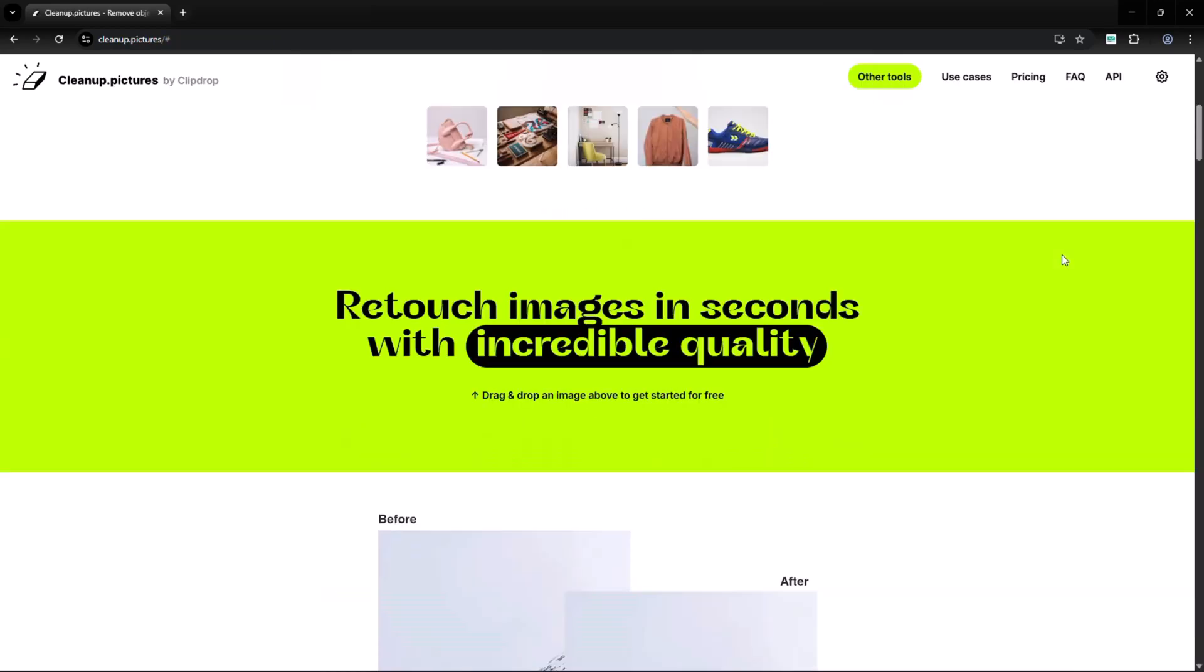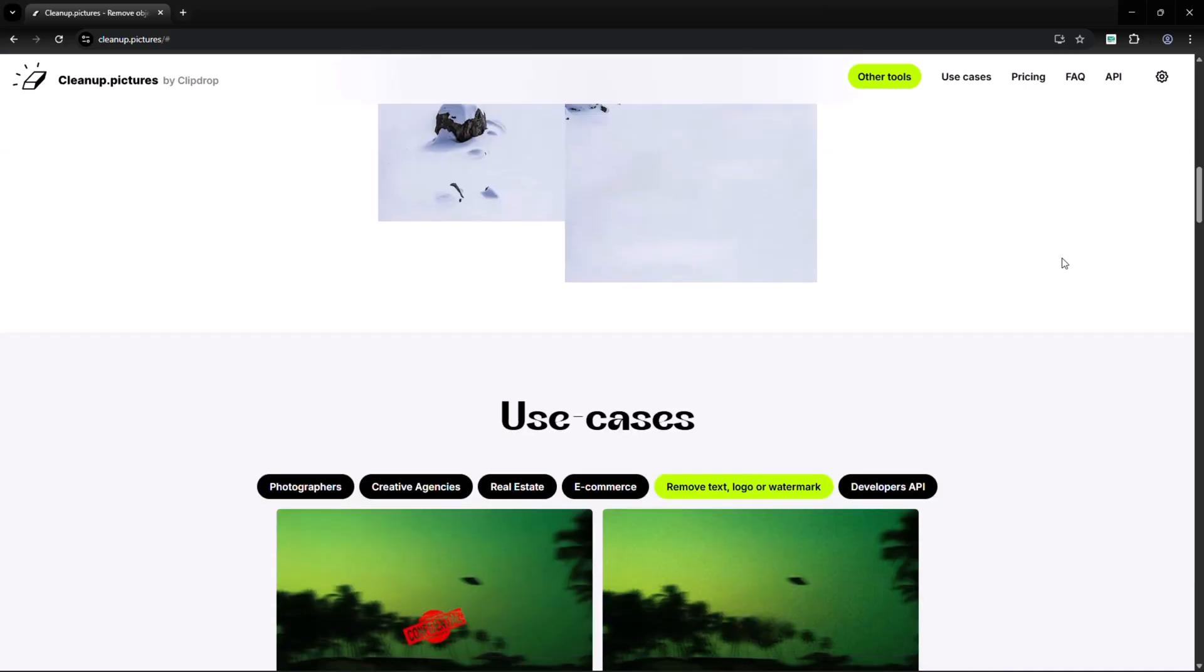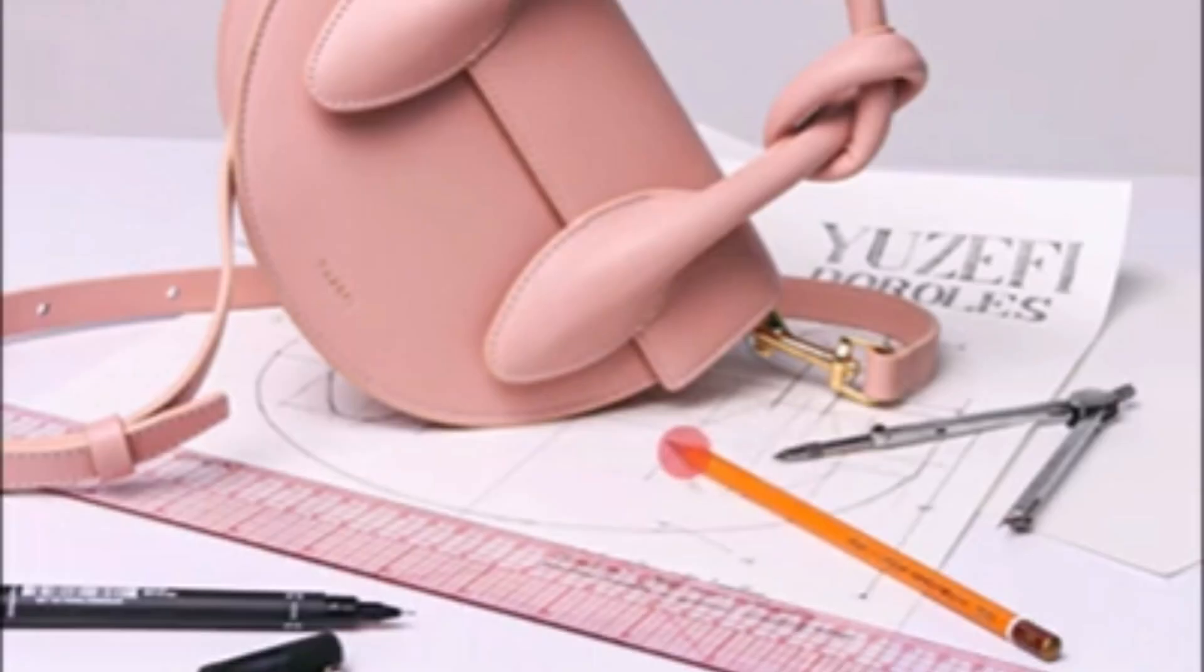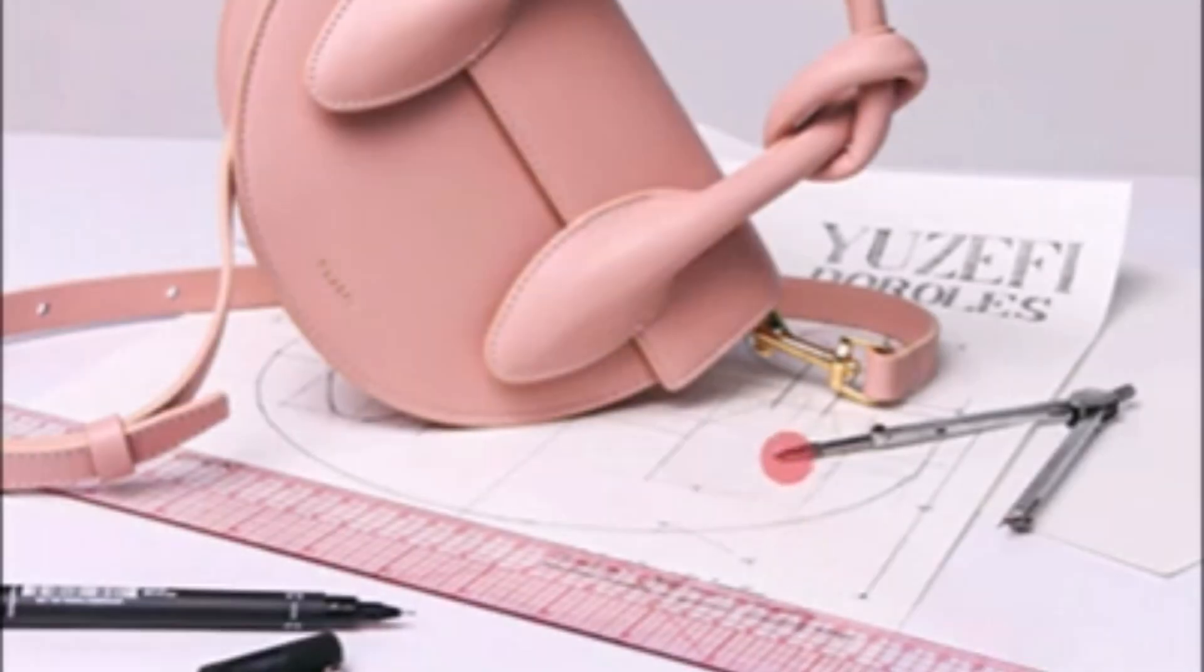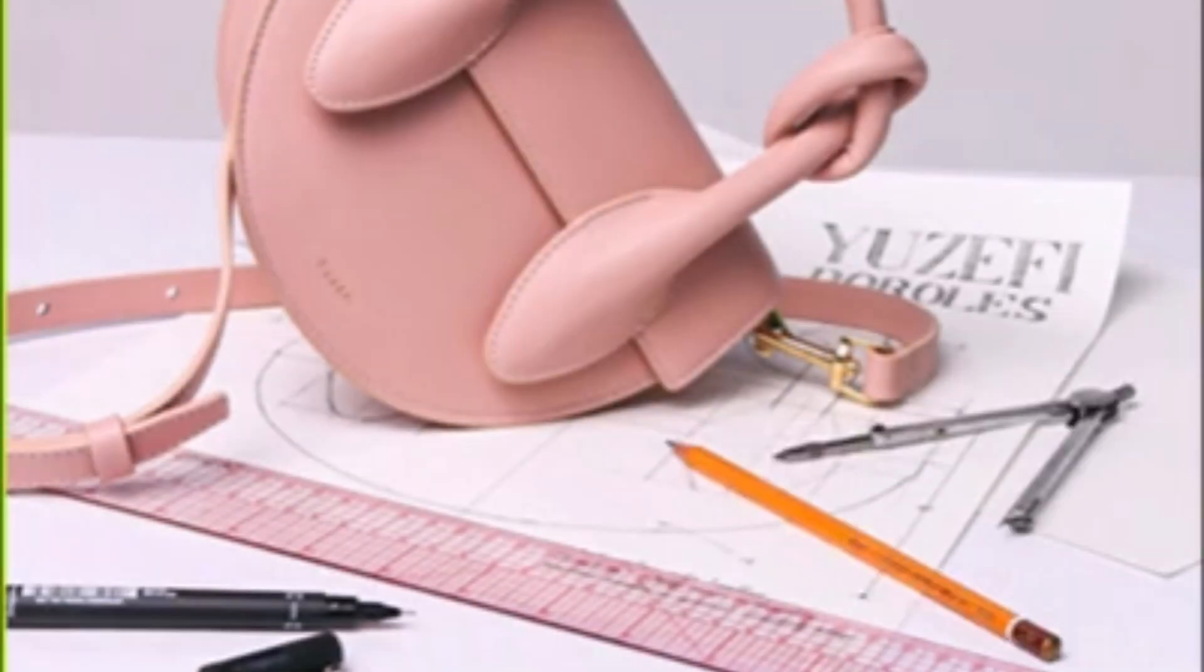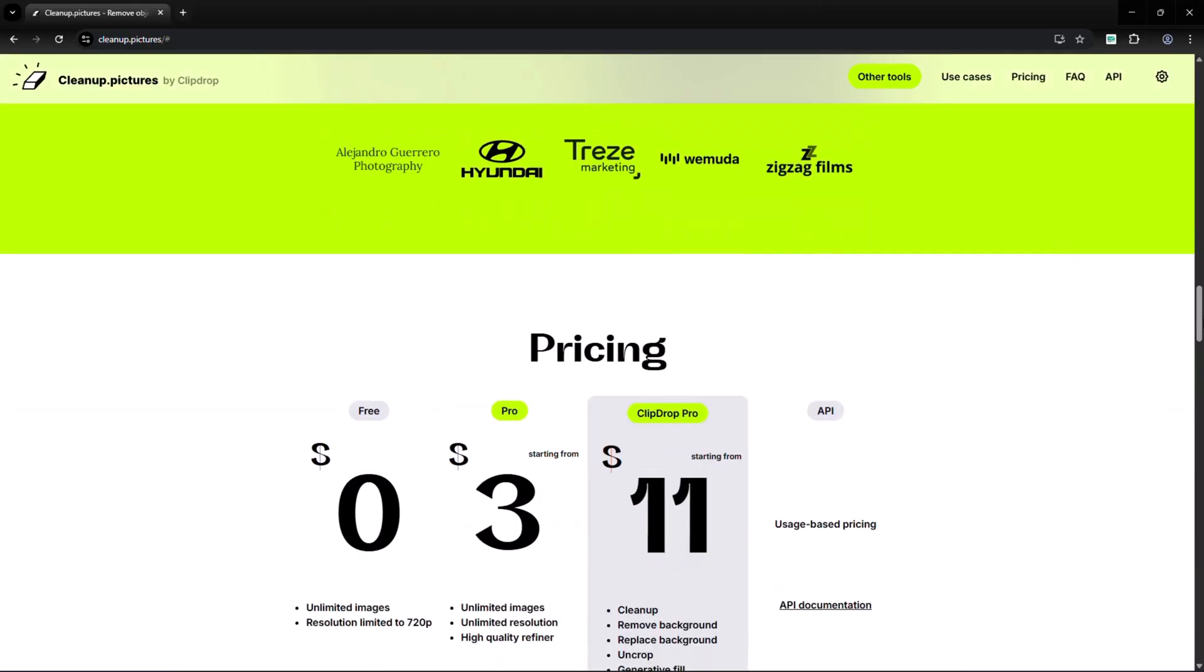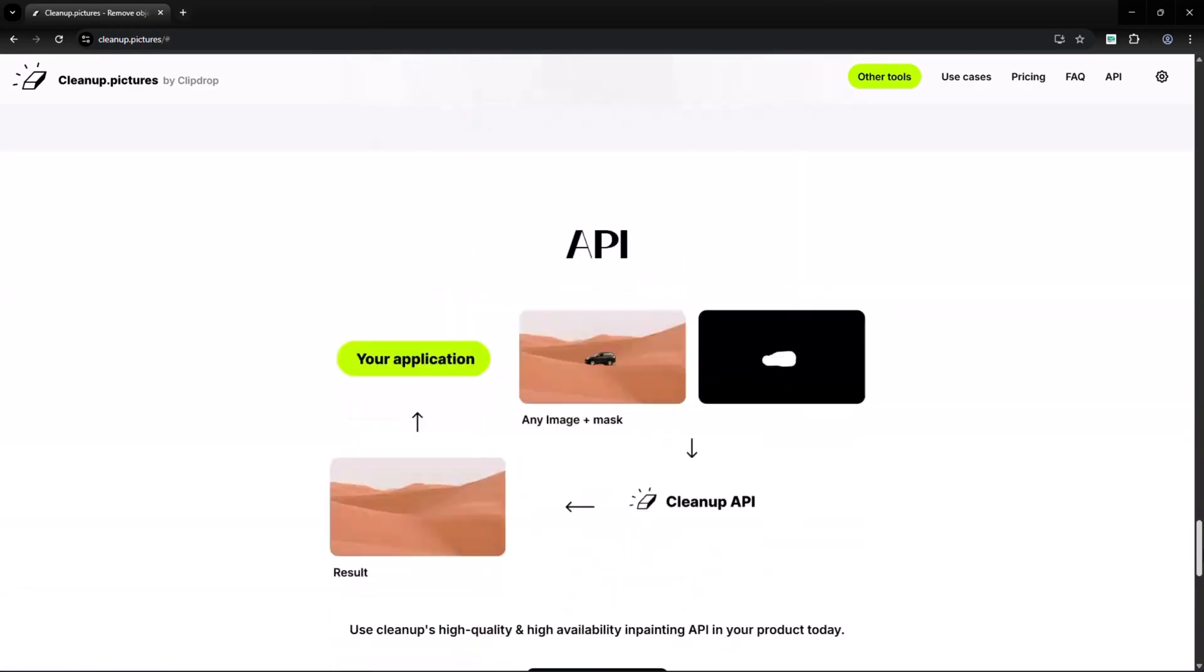Number three is clean up pictures. This is a simple but very effective AI photo editor. You just upload an image, highlight what you want to remove, and the AI erases it seamlessly. It's perfect for removing unwanted objects, text or watermarks from photos.